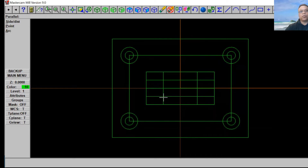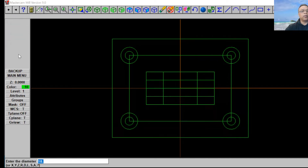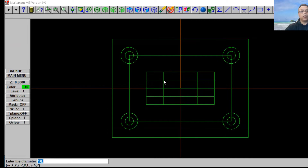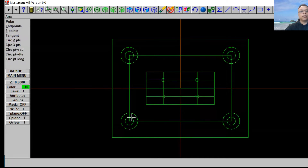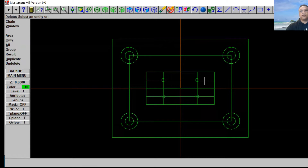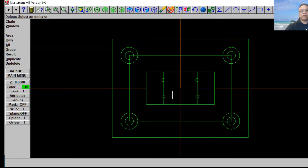Now we're going to put a circle right here at the bottom. Go to Create, select Arc, then Circle Point Diameter, and go ahead and put a two-inch diameter just like that. Click Escape, then go ahead and delete this construction line right here — delete, delete, delete — like that.